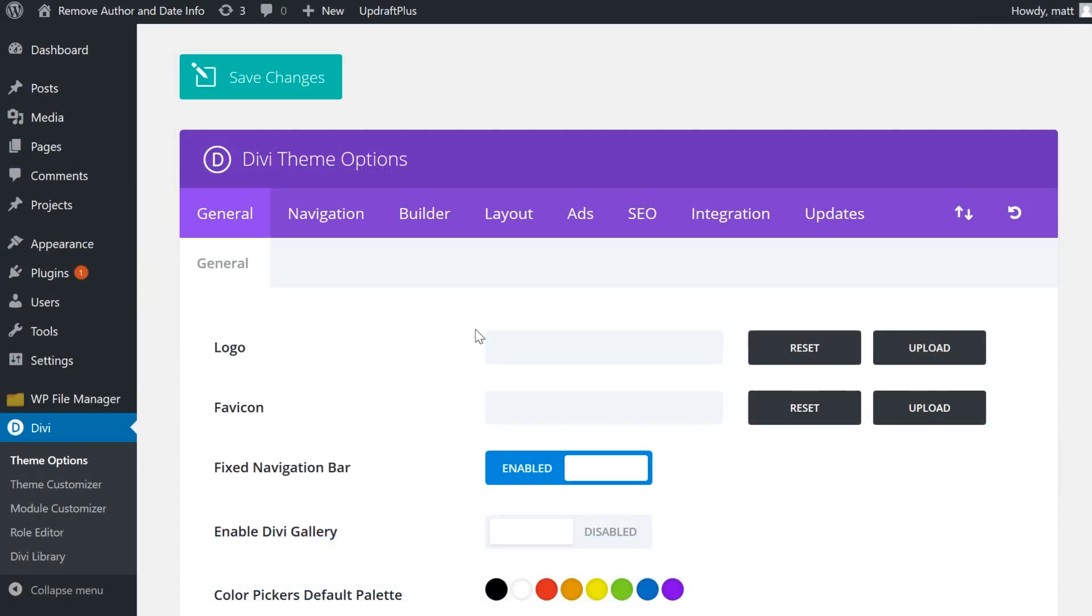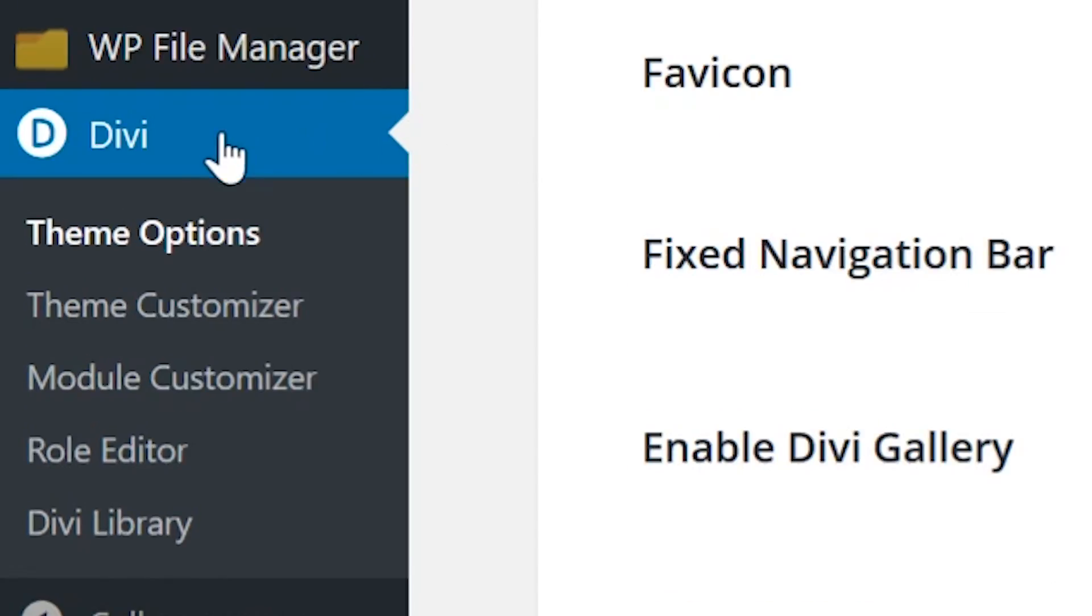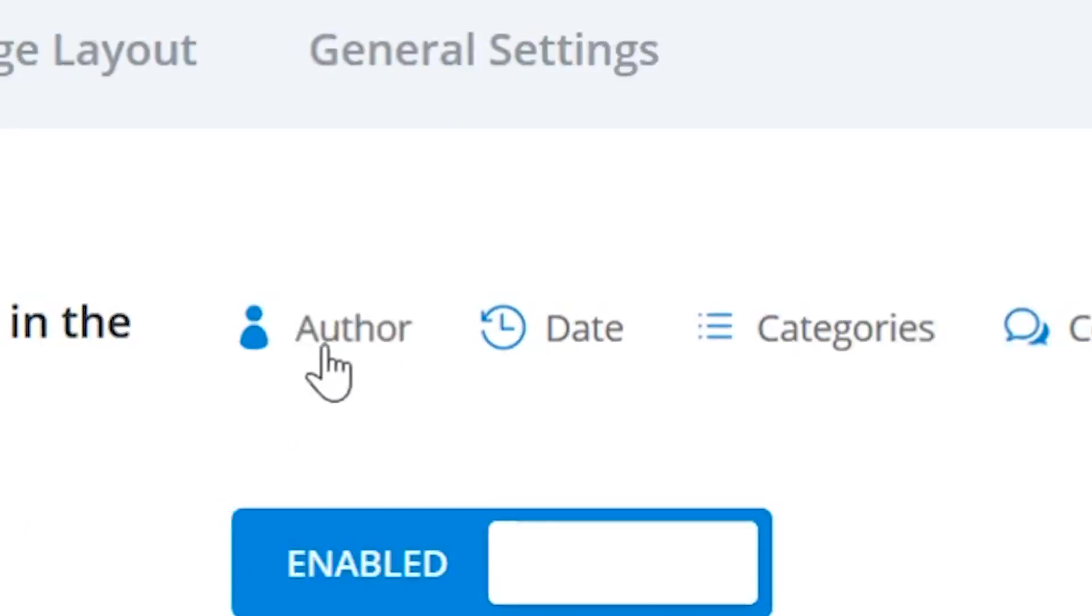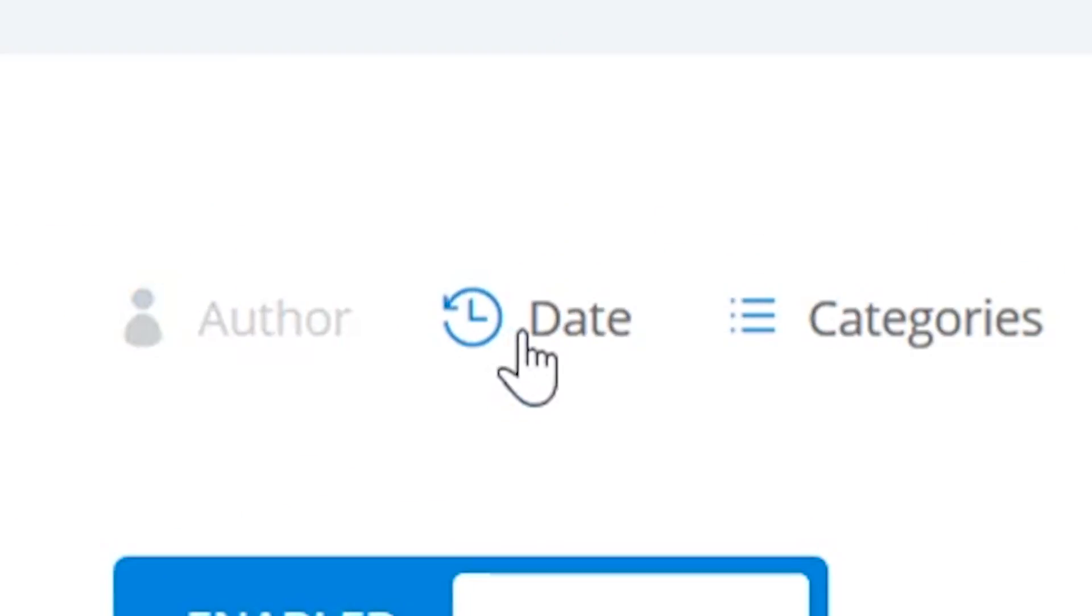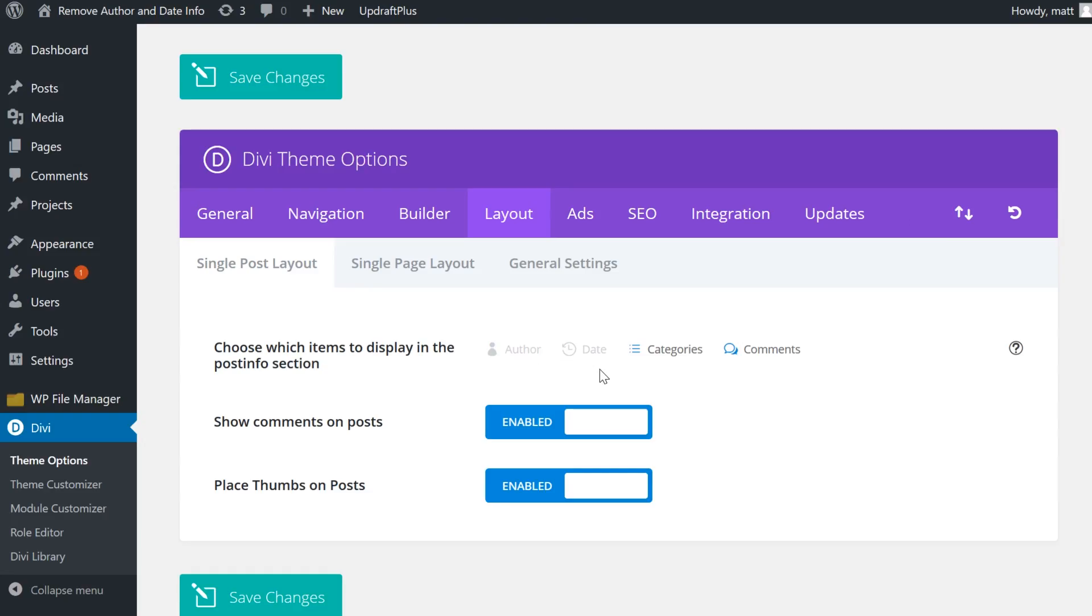And if you want the information removed from the blog posts themselves, you can do that from within the Divi Theme Options. Just go to Divi, Theme Options, and click Layout. All you need to do is click Author and Date, and now they're grayed out and they will not be shown.